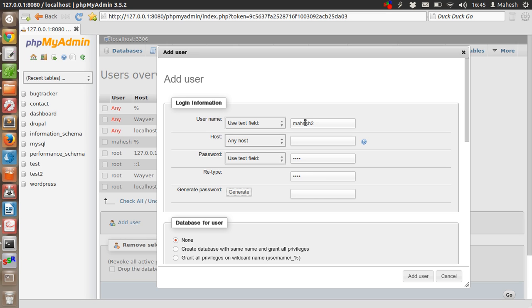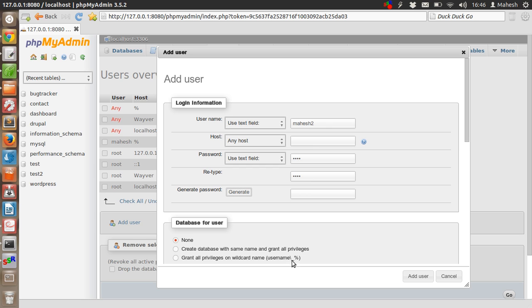After that, for database for user, you don't have to create that for now. Or create a database with the same name, or grant all privileges on wildcard name, which is username underscore percentage. Check all - this should be a global user. Now how many resources should be allocated to this user? Don't set this limit so that you will have all the privileges.